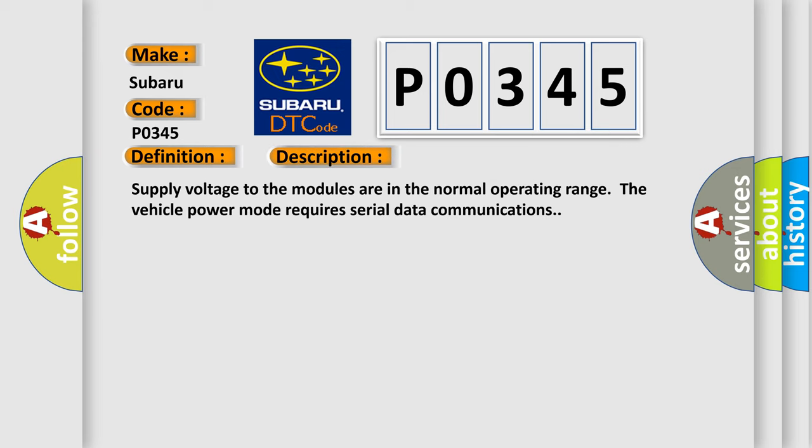Supply voltage to the modules are in the normal operating range. The vehicle power mode requires serial data communications.